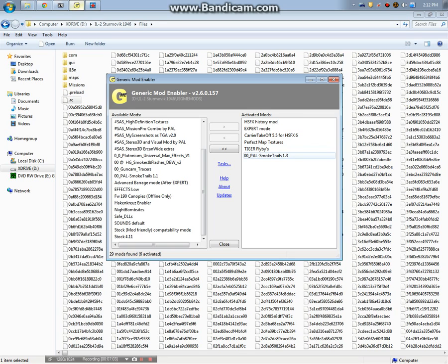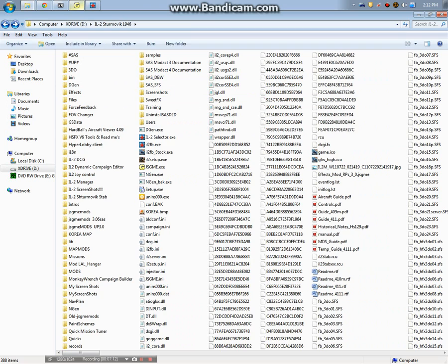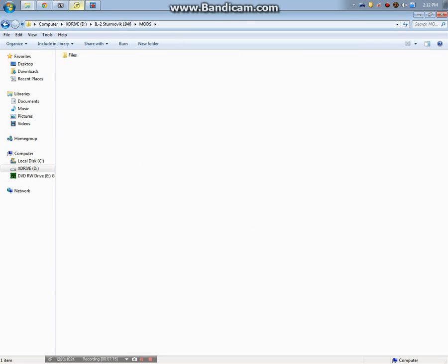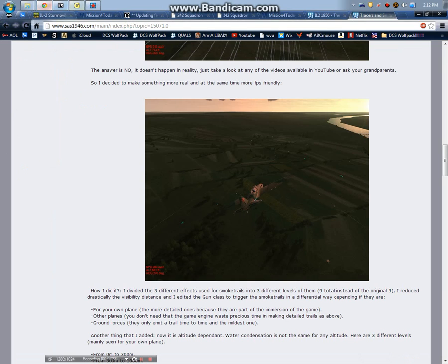When you add stuff that came stock, it'll add it into this Files folder. That's all this HSFX History Mod, Expert Mode, carrier takeoffs, perfect map textures, Tiger's flyby. This one I've modified it so that it goes into the mod folder for IL-2 1946. That folder is called Mods and then within that there's Files. That's where this gun smoke stuff goes in.